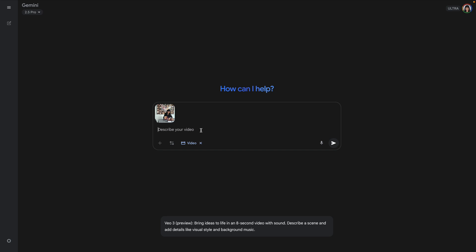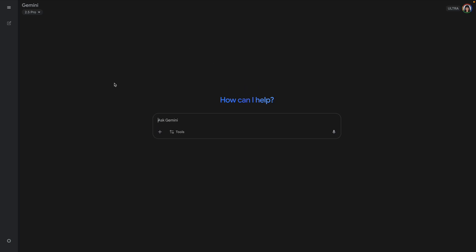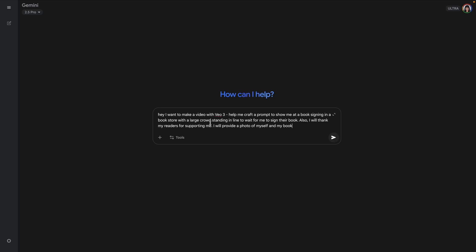But before we go into that, I just want to show you a technique I've seen a lot of people use that I think may or may not be helpful. To do that, you open another Gemini screen, Ask Gemini, just the regular Ask Gemini, no tools or anything.